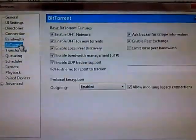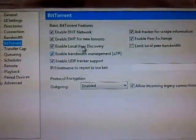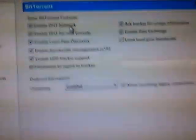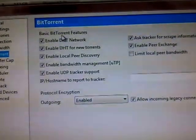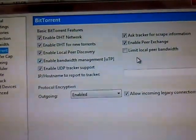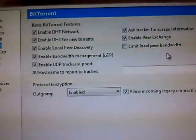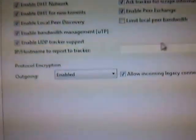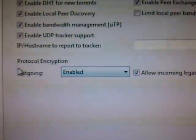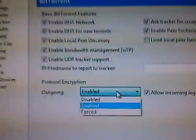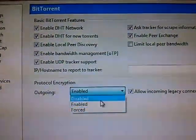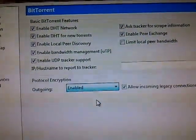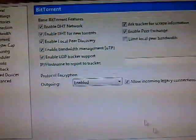Then go to BitTorrent. In BitTorrent, this is the most important. All should be ticked except the limit local peer bandwidth. And most important thing is protocol encryption. Outgoing should be enabled. Apply.